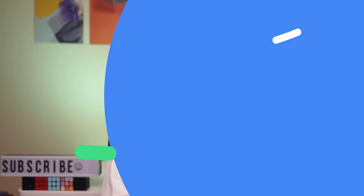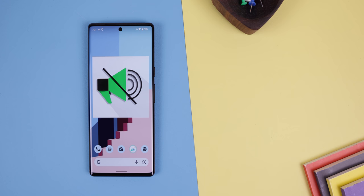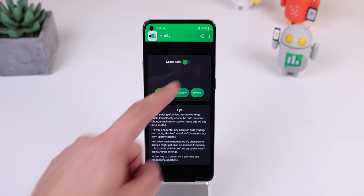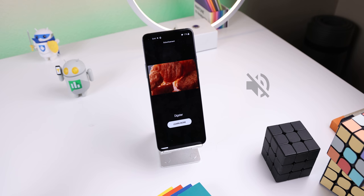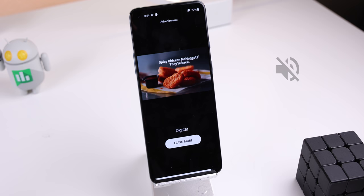If you're a free Spotify user, you're going to love this app. It's called Mutify, and whenever an annoying Spotify ad interrupts your music, Mutify will automatically silence your phone's volume even when your screen is locked or the app is in the background. It'll save you from a few heart attacks when you're going from a calm song to a screaming advertisement. It's even completely free to download.